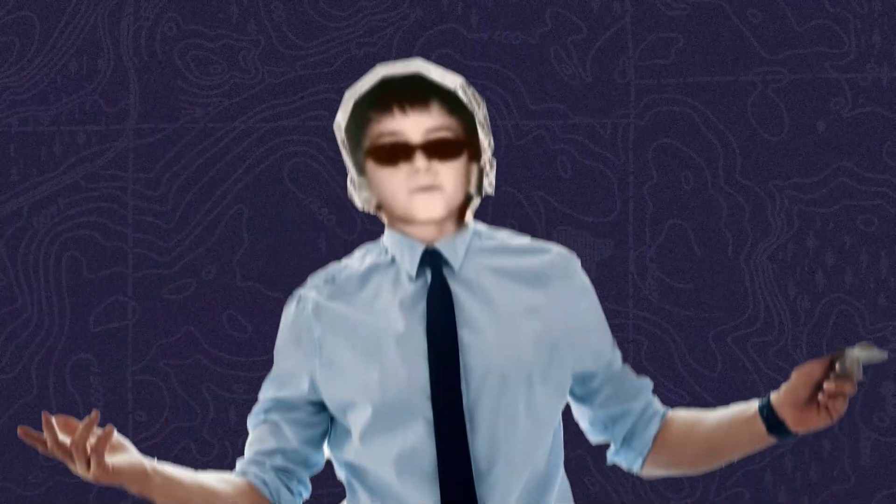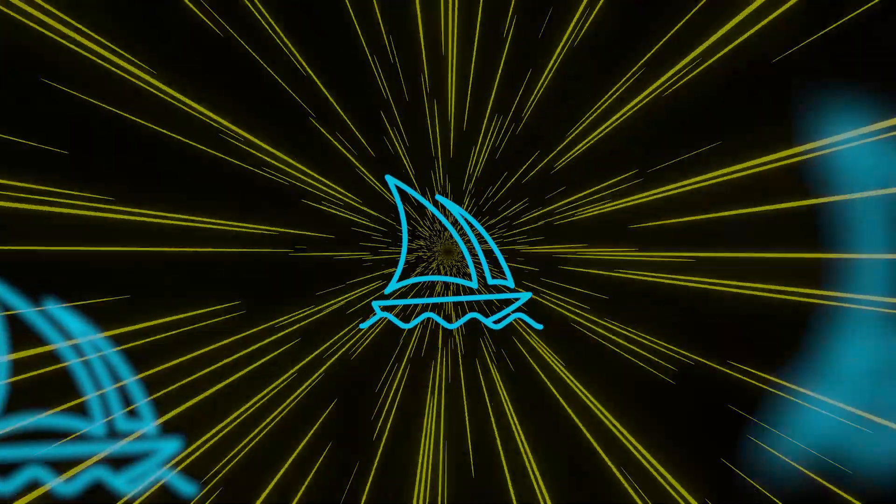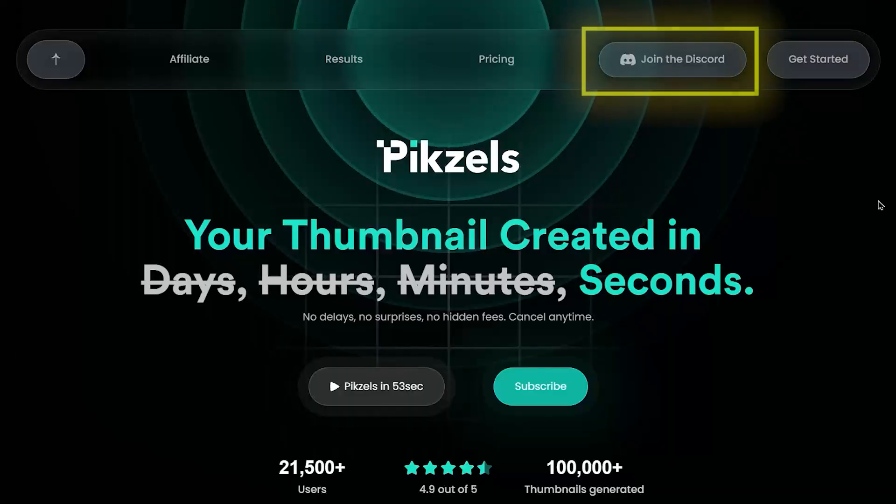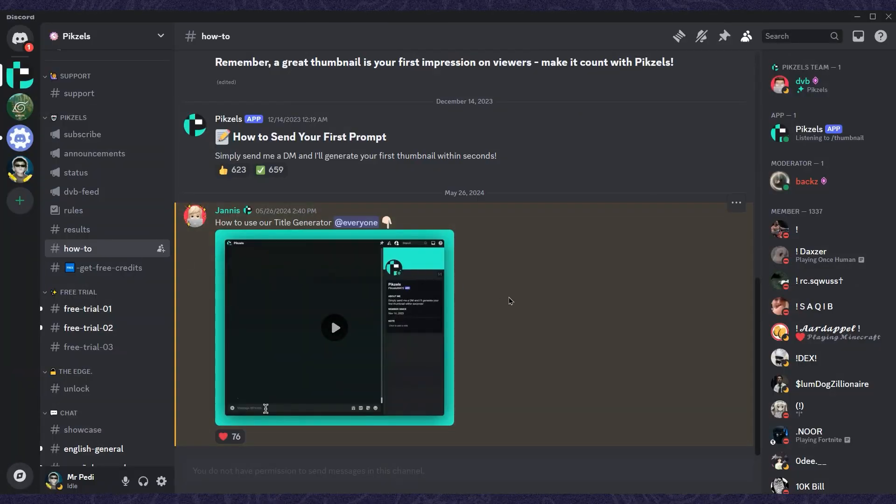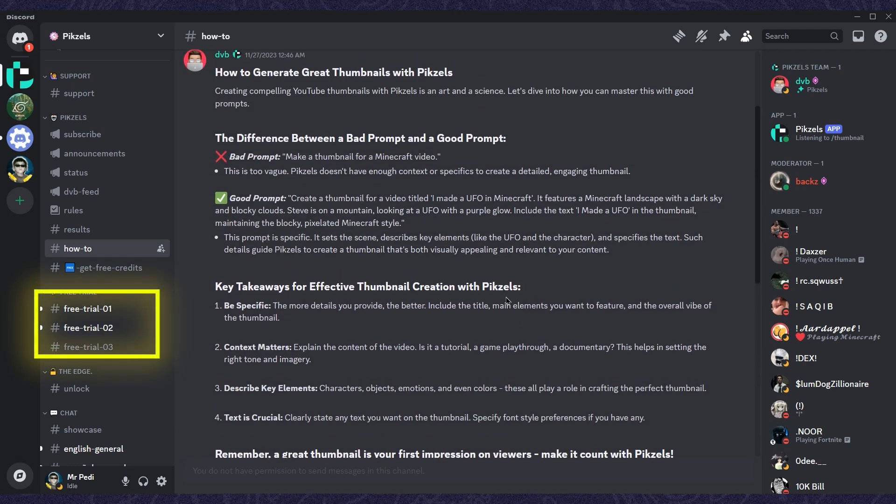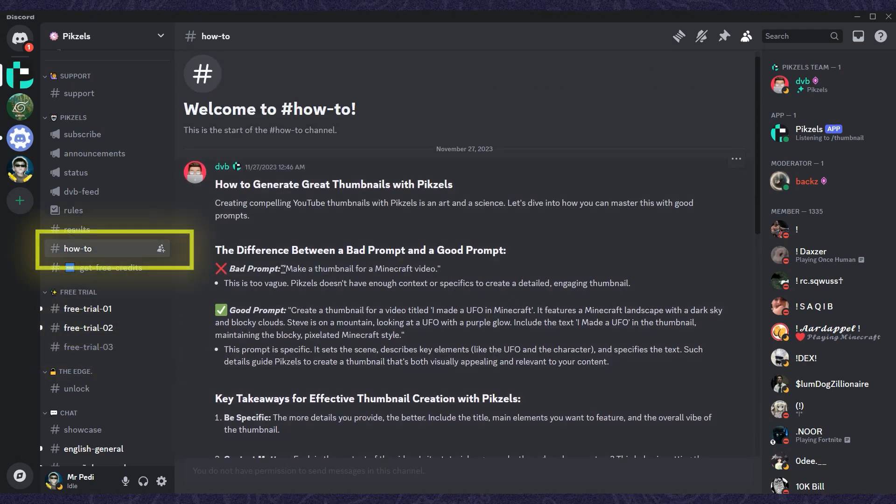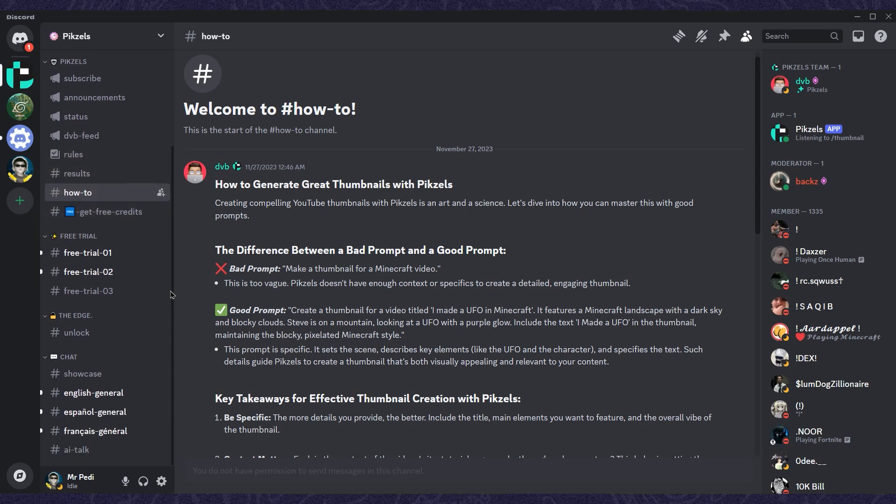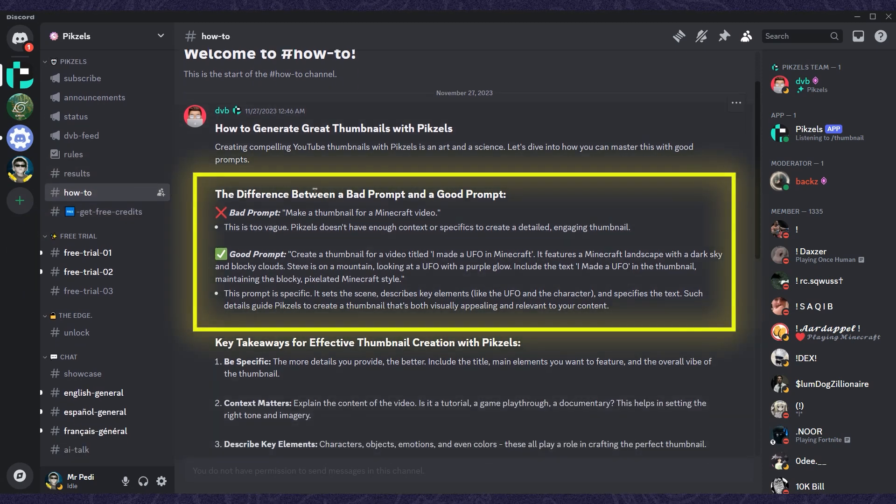But first, let's make a thumbnail together to show you how it works. This AI tool works like Midjourney, so you'll need to get access to their server. When you join their Discord server, you can use a free trial to test it out. On the first page, you'll find a guide on how to generate your thumbnail.